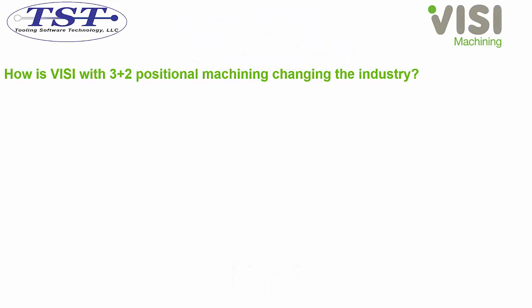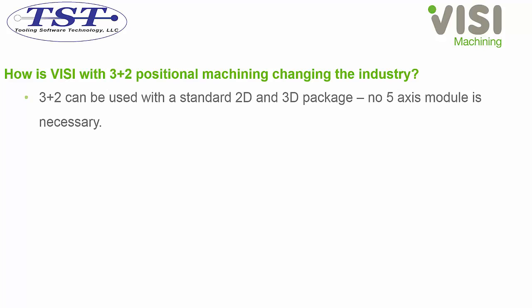How is Vizi with 3-plus-2 positional machining changing the industry? First, there is no need to buy a 5-axis module to do 3-plus-2 machining.